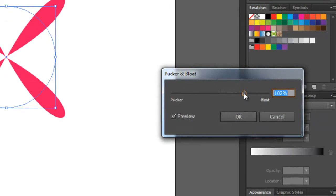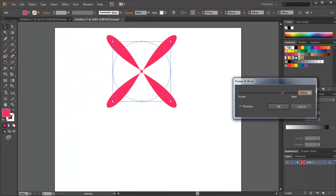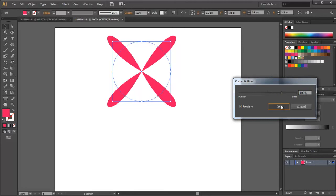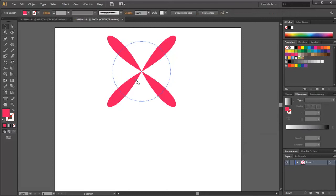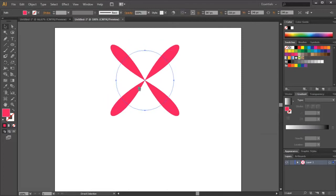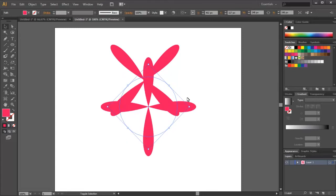We put the value at 100%. Now make a copy of the shape of the flower to make the other half of the flower.